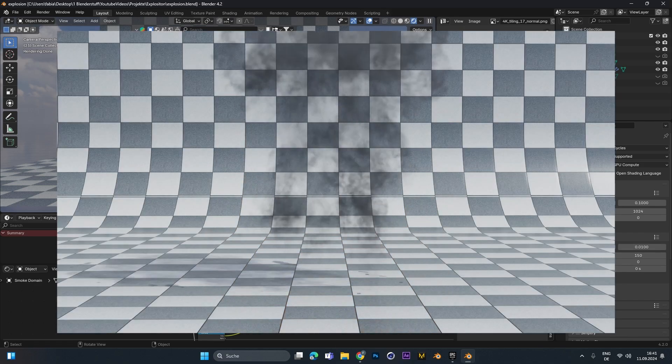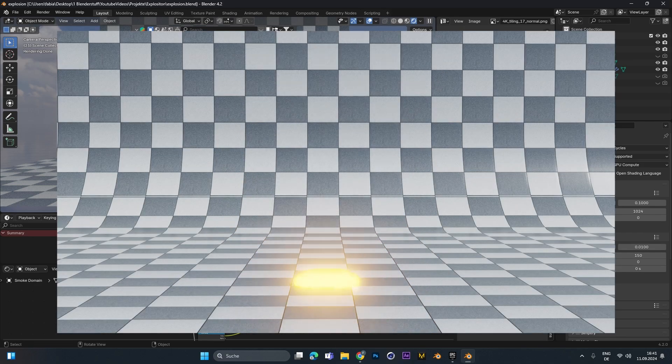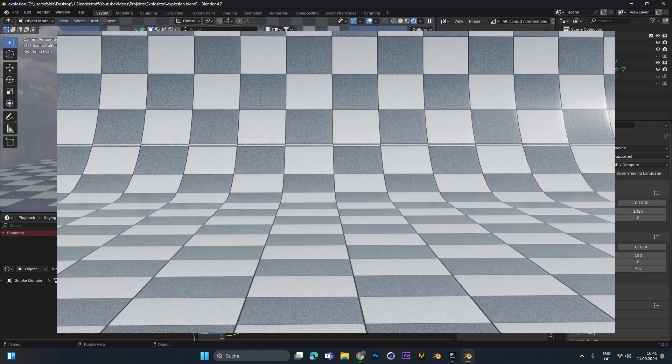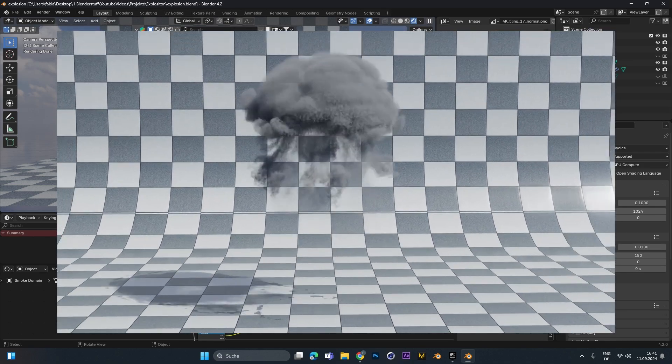Hey everyone! Today I'm going to show you how to create a simple ground explosion in Blender 4.2 or higher.